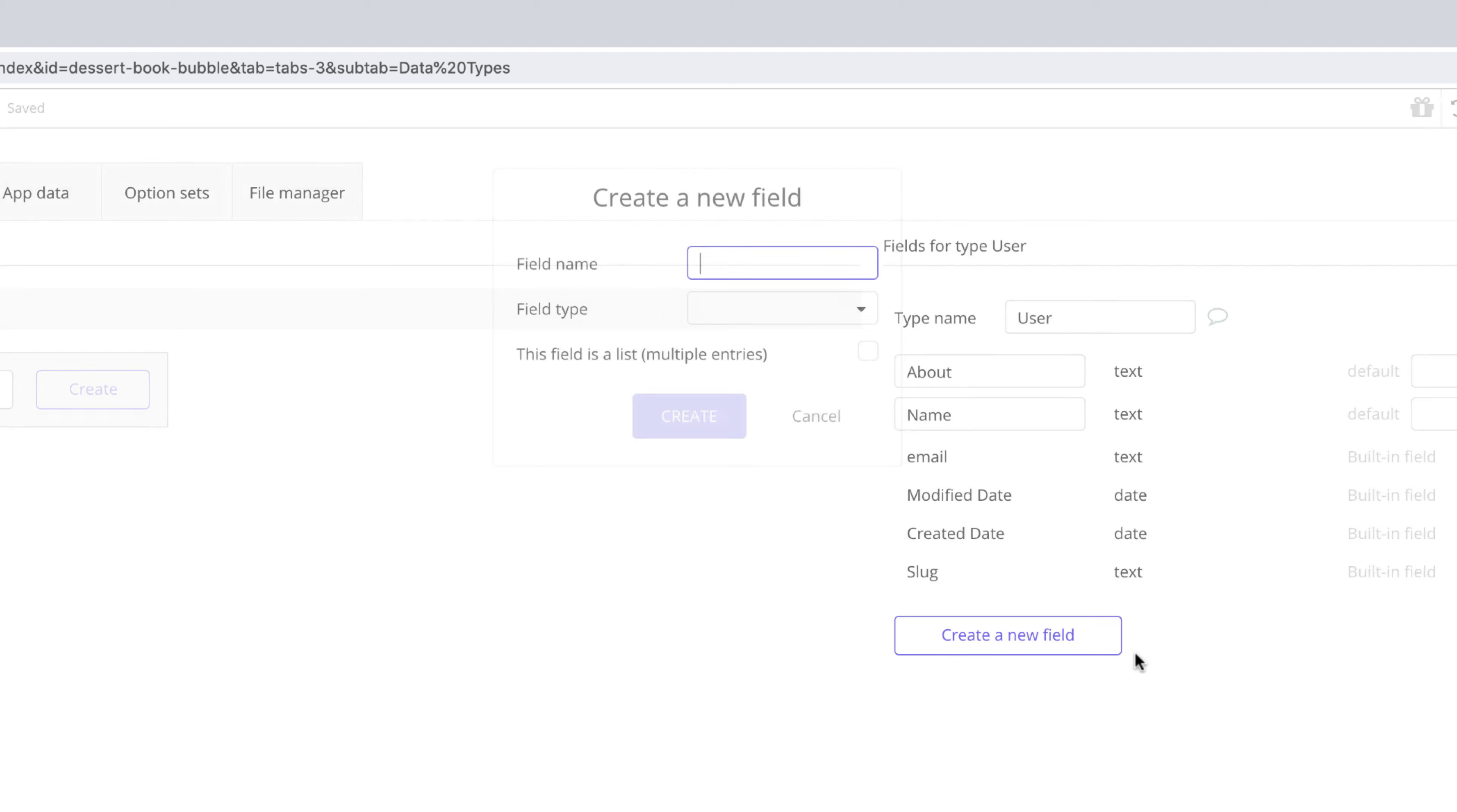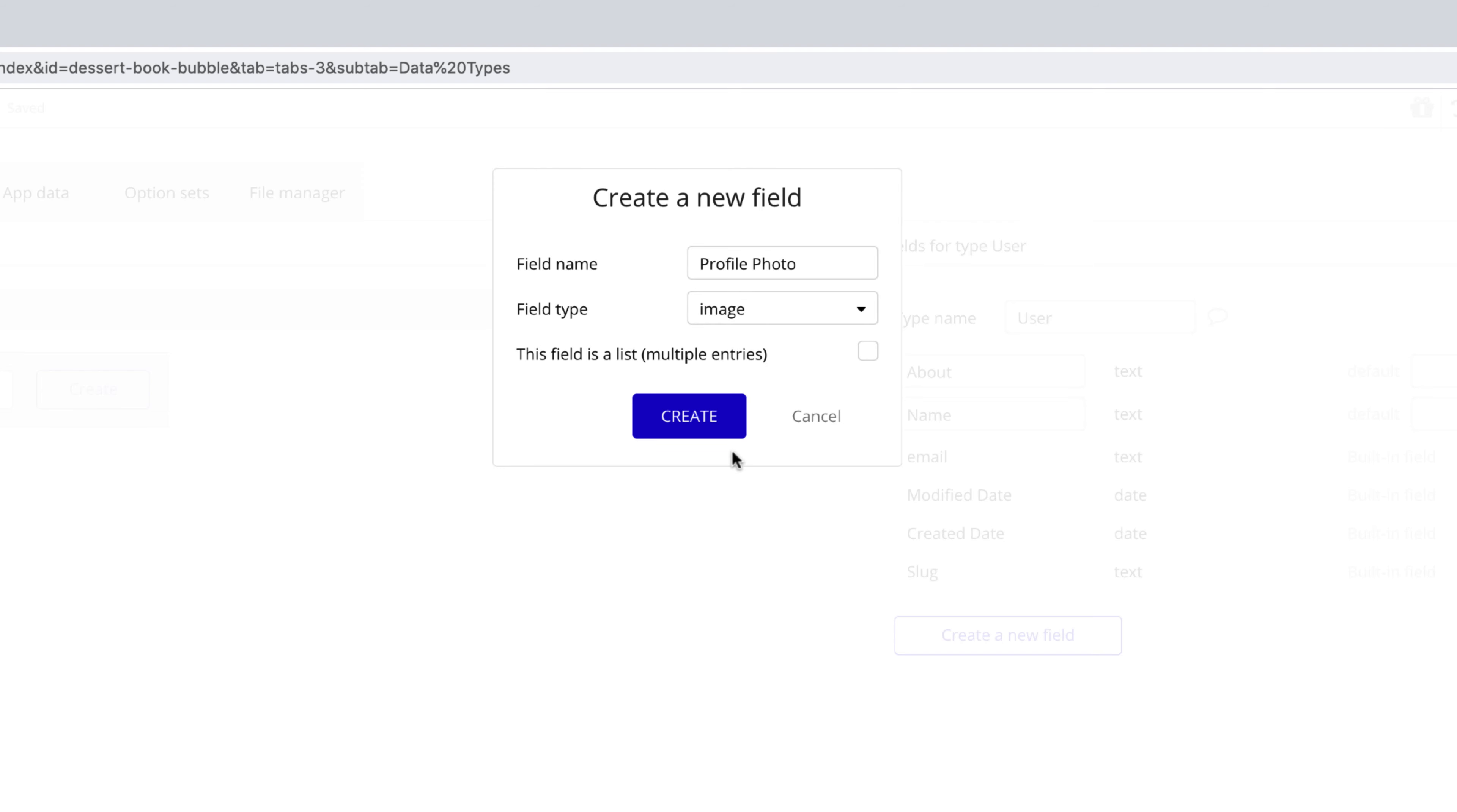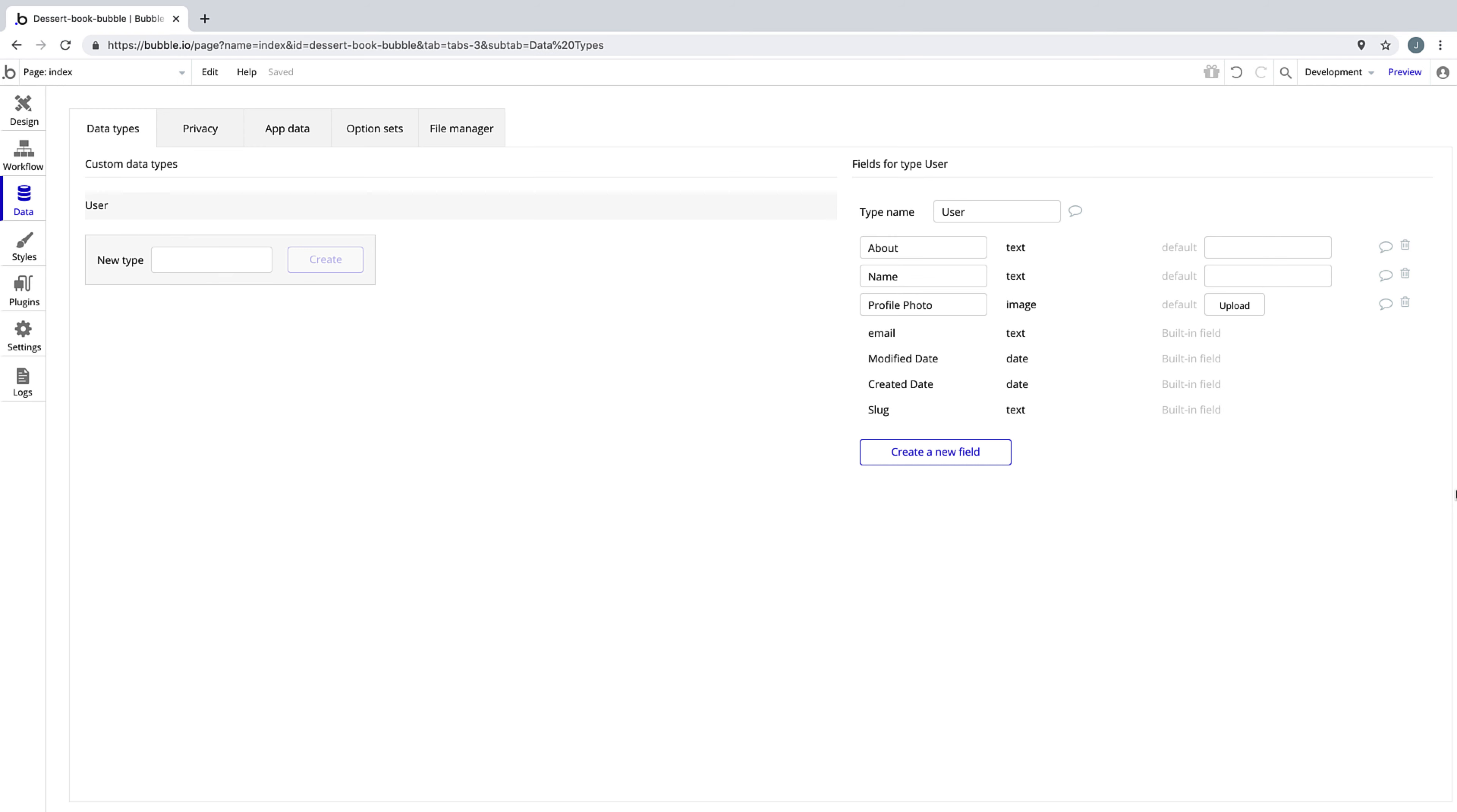The final field for the user will be called profile photo, and its type will be of type image. Because it's field type image, it allows our users to save their images to our database. Now when users sign up, we have the ability to store these three attributes about them.